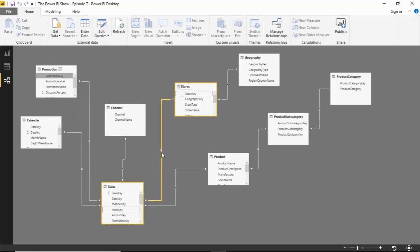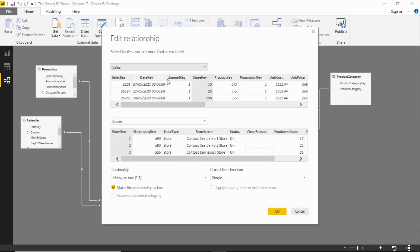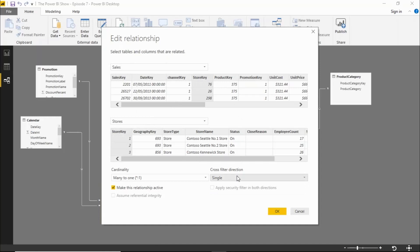We can see whether they're bi-directional filtering or single-direction filtering, we can double click on a relationship and edit that. We can set up which fields the relationship is between, set the direction of the filtering, the cardinality, and whether the relationship is active.